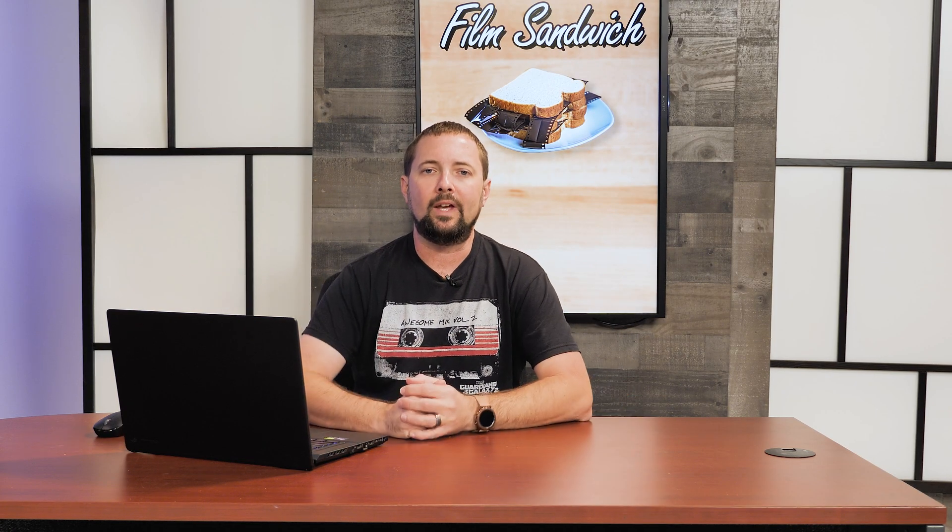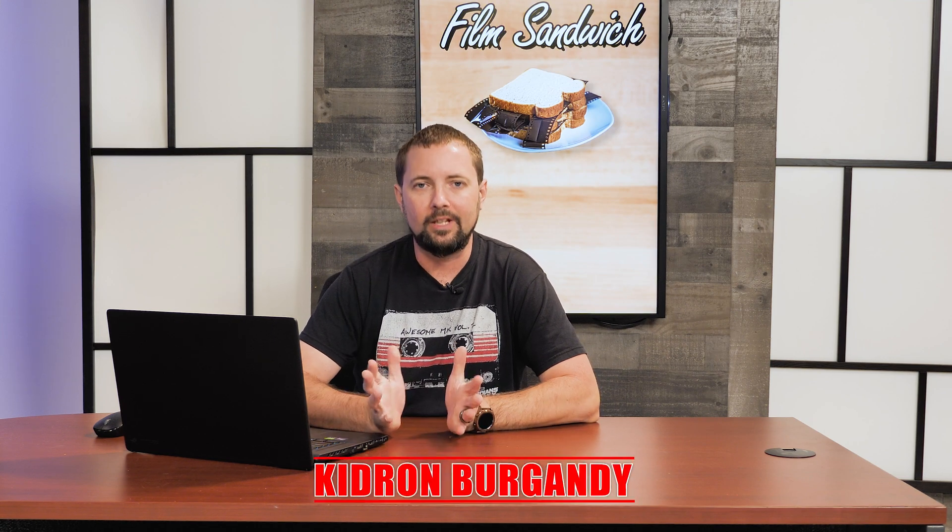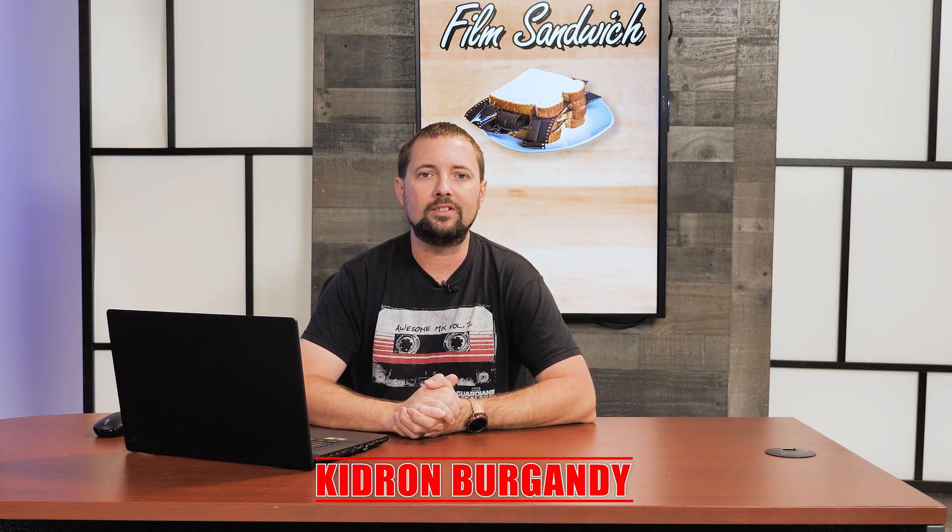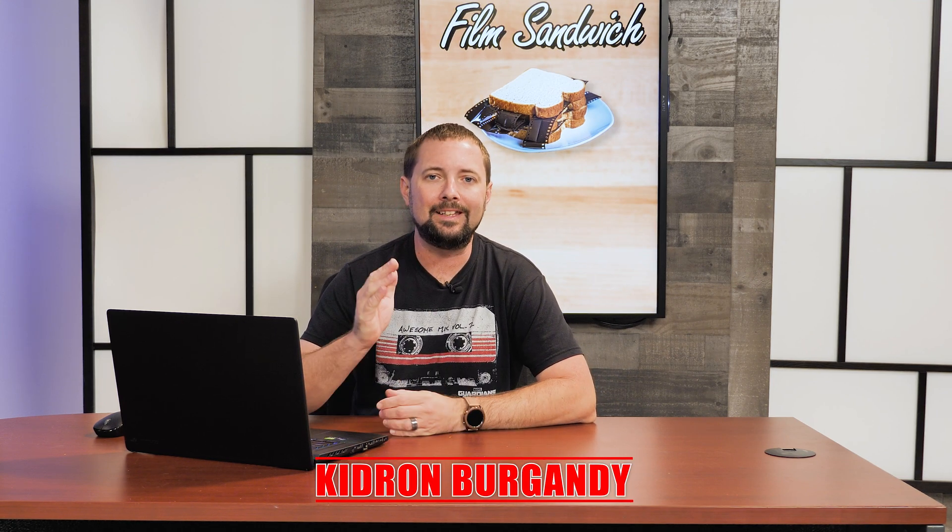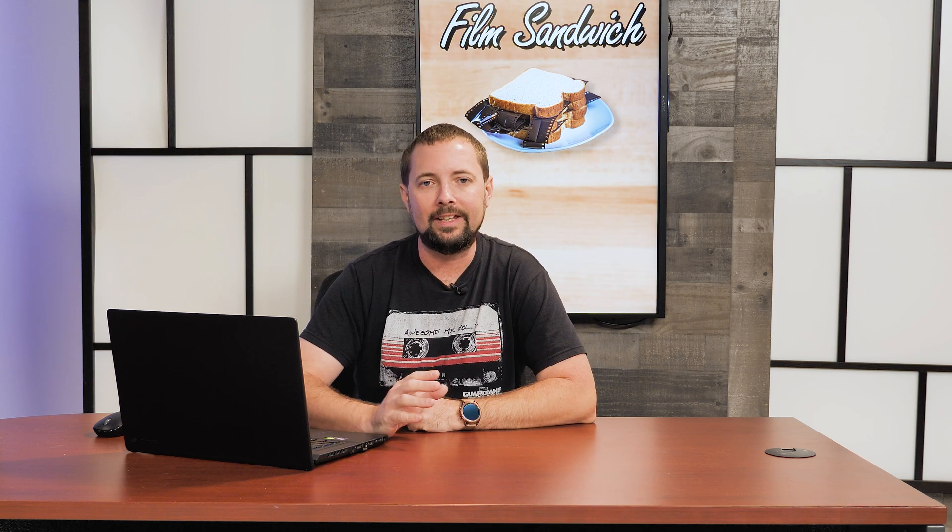Hello everyone and welcome to another episode on Film Sandwich. I am Kidron Burgundy and today we are going to be doing a beginners tutorial on multicam editing in Premiere Pro.